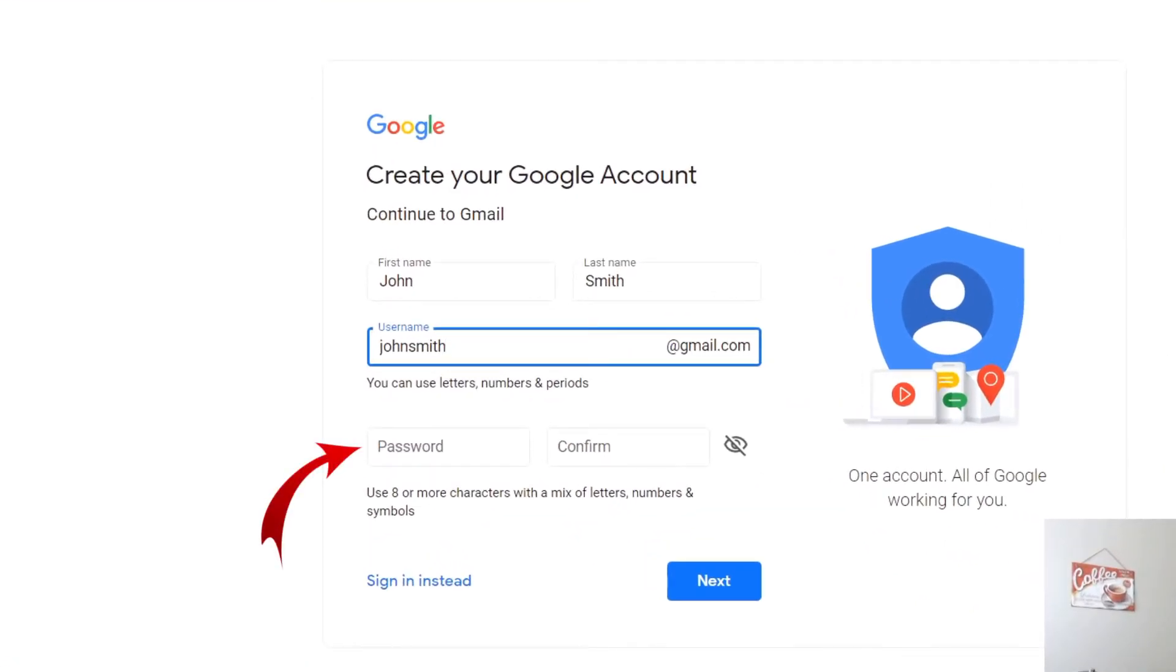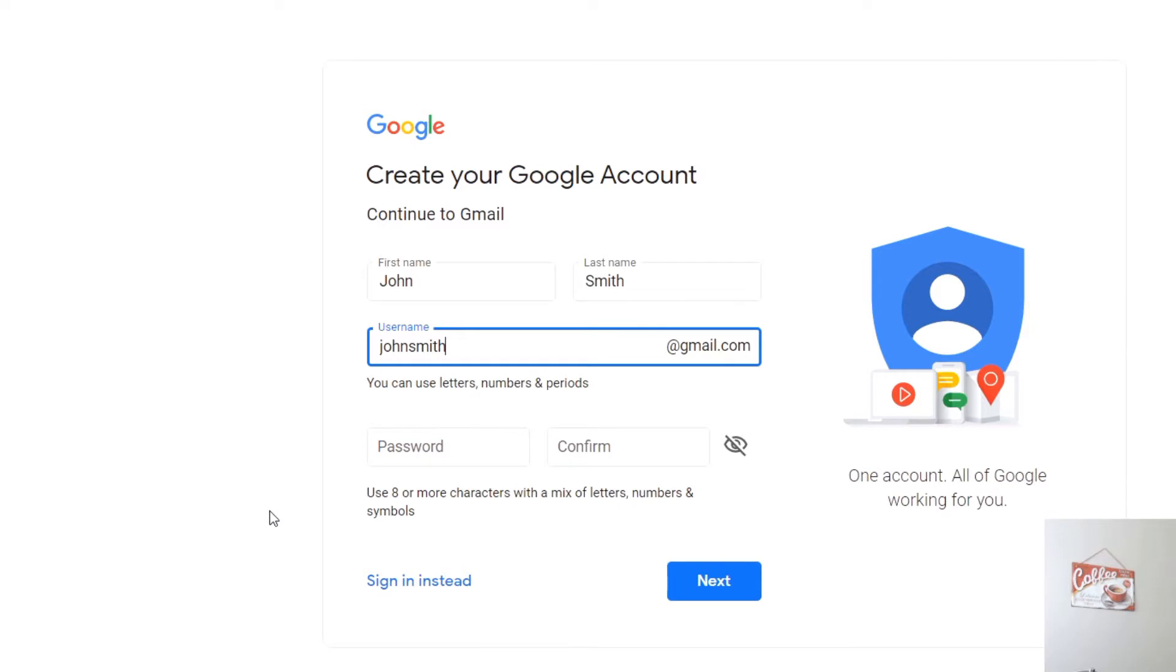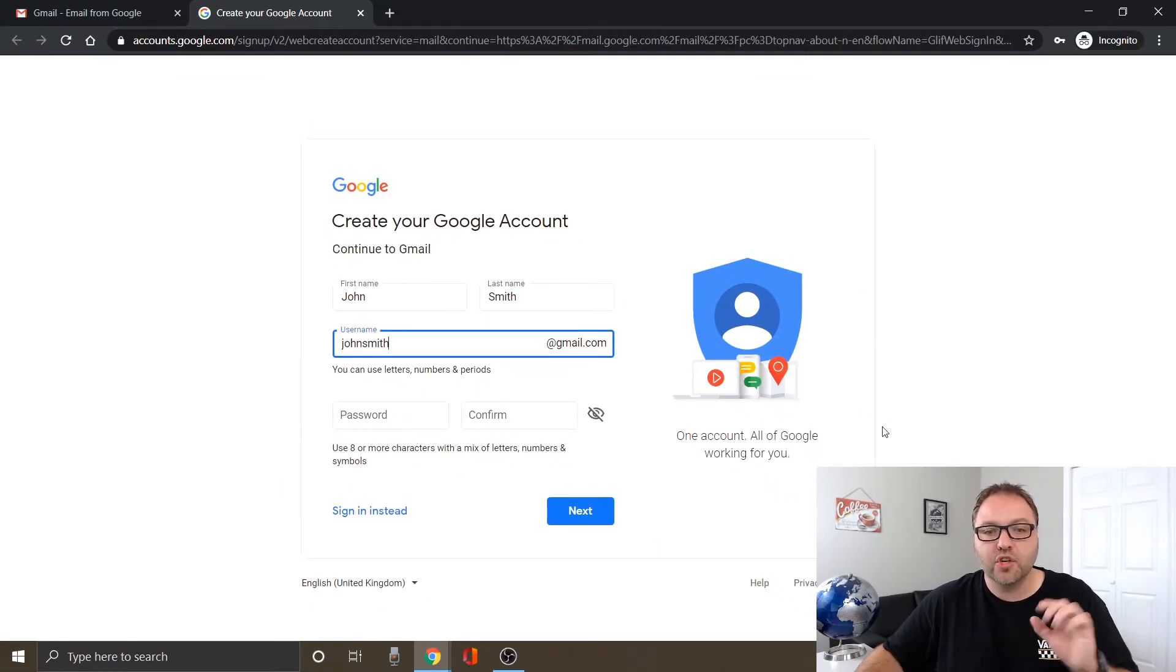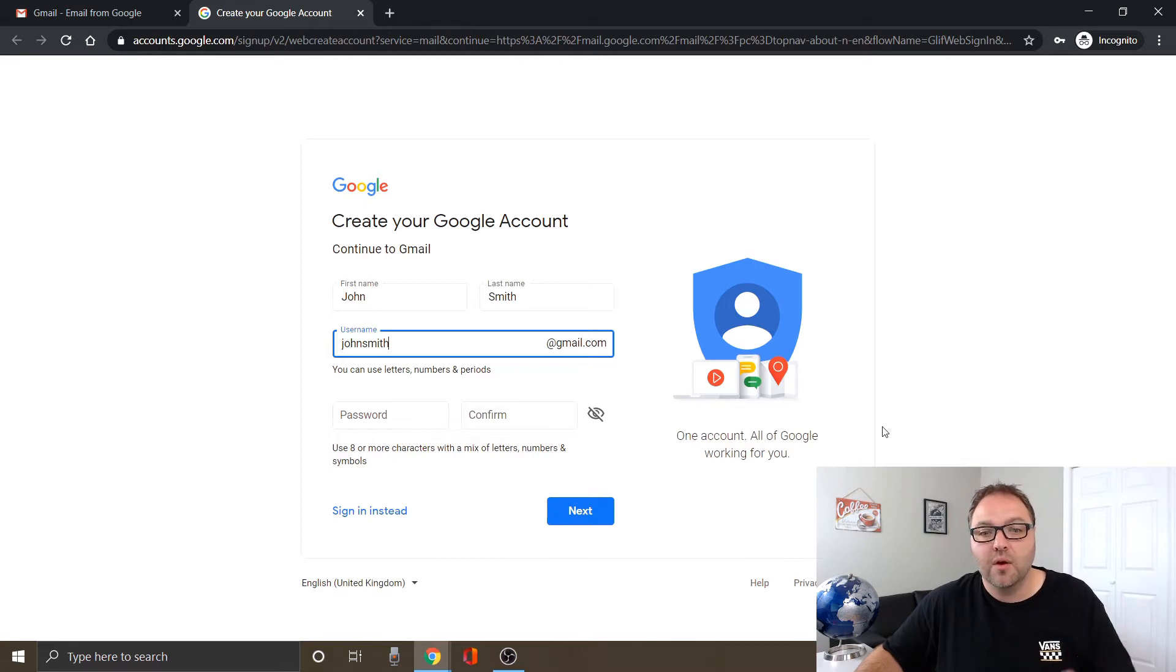So the last thing it's asking for at the bottom is a password and you need to confirm it right down here. It says password and confirm and it needs to be eight or more characters with a mix of letters, numbers and symbols. So we're going to go ahead and put a password in there and confirm it, and I'll show you what happens to the username if it's not available.